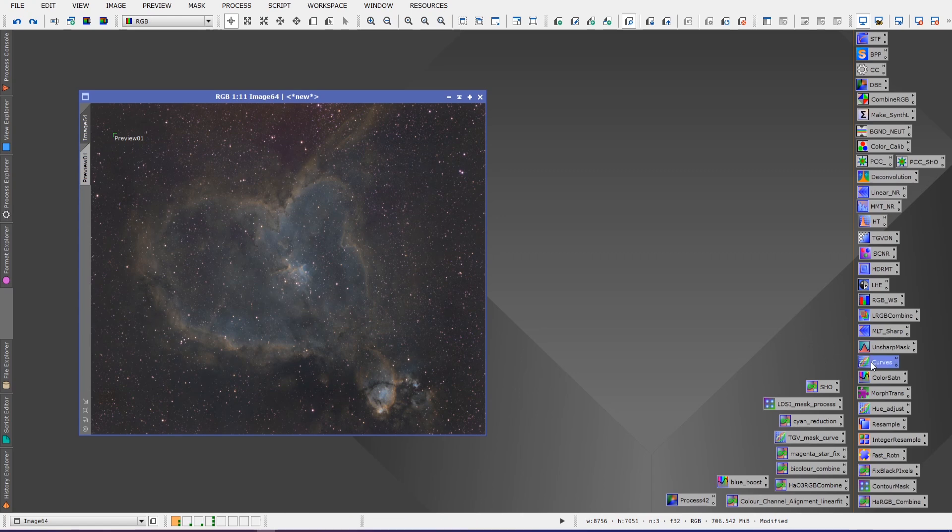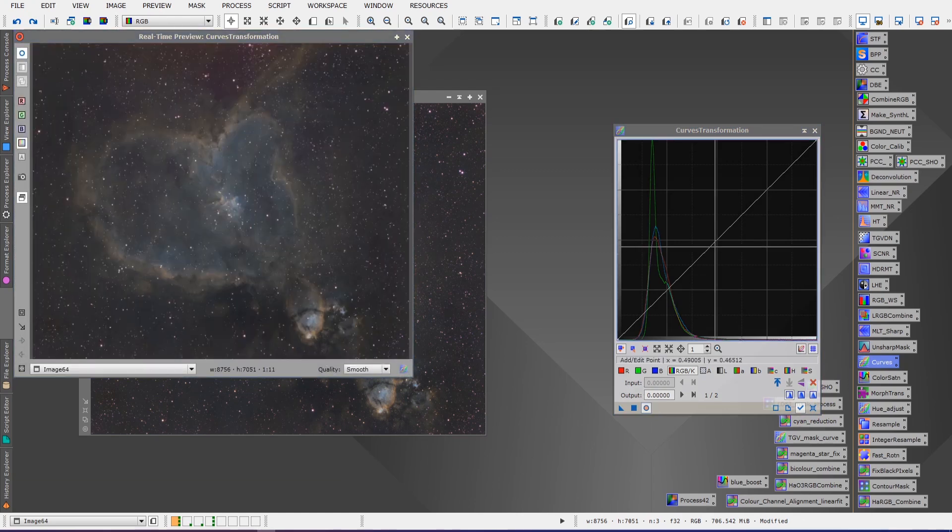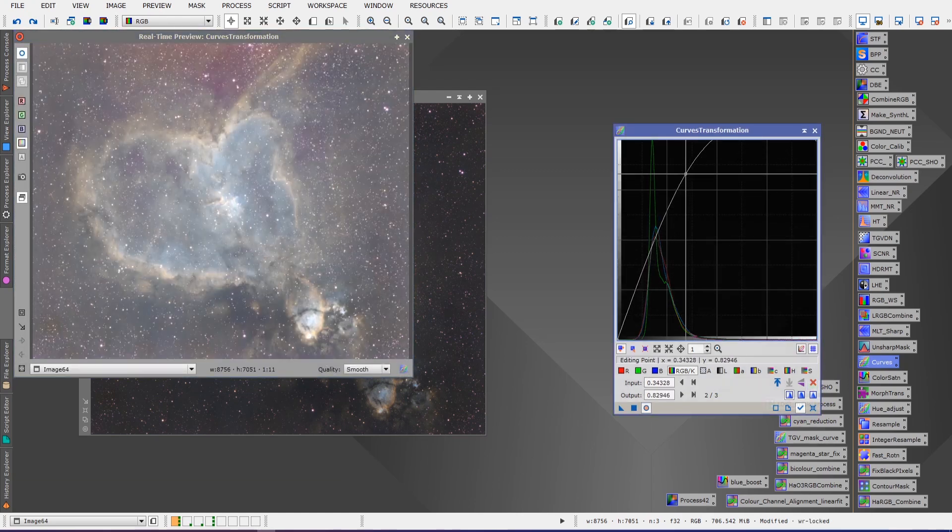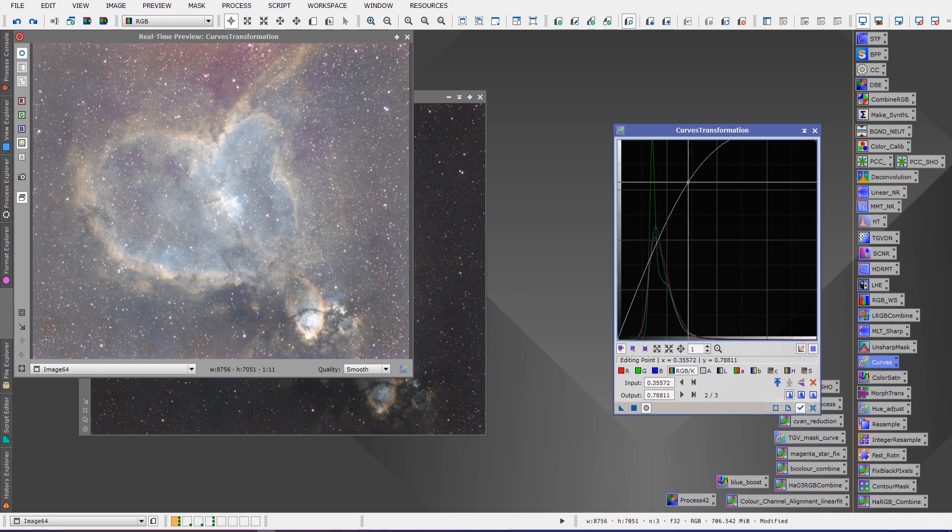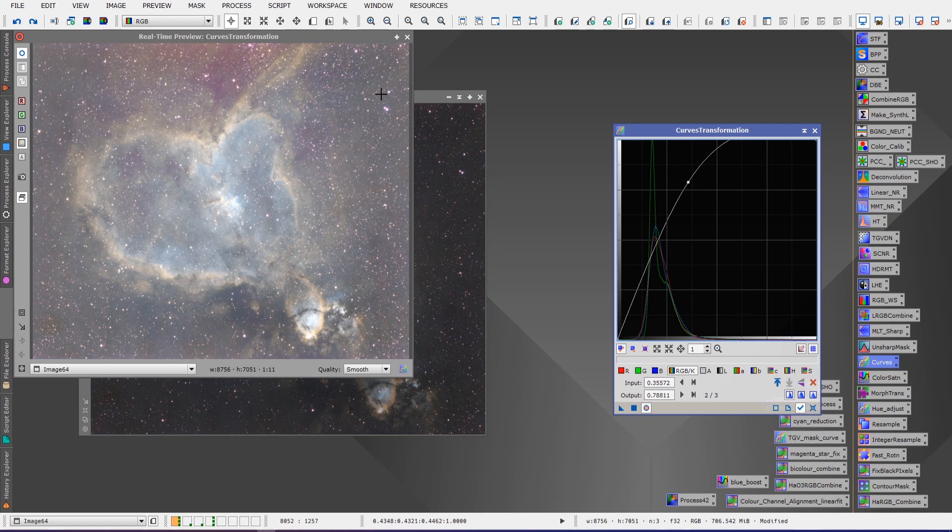If I actually stretch this extreme, do an extreme stretch on this, you'll begin to see a little more of what I'm talking about. We've got some of that reddish magenta hue going on here and we've got some there as well. It's not so evident in other parts of the image, but it's more evident on this side for sure.